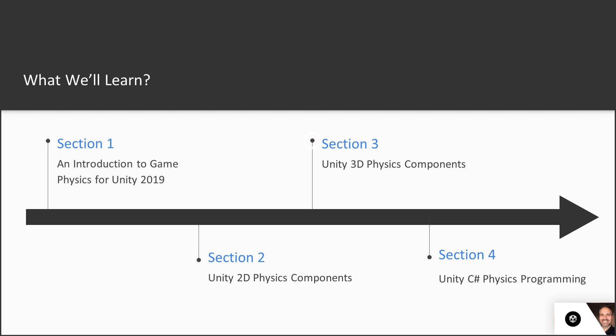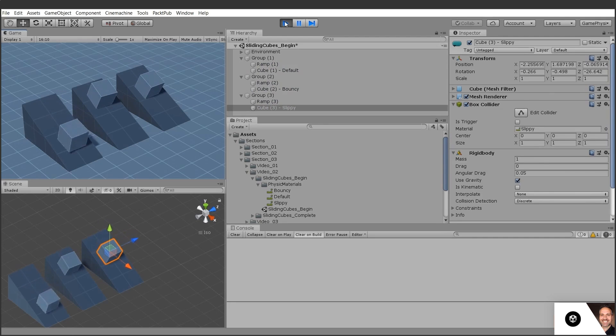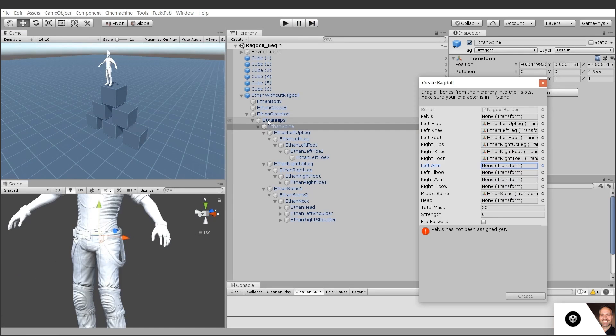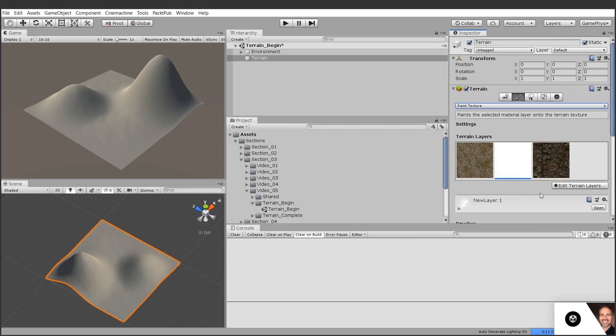In section three, we'll look at Unity's 3D physics components. First, we'll review the core principles of 3D, and then we'll move on to physics material, ragdoll, and terrain.